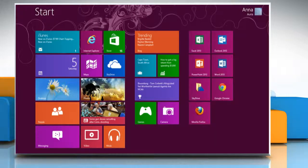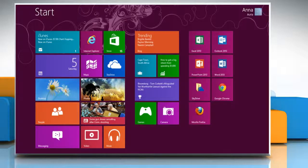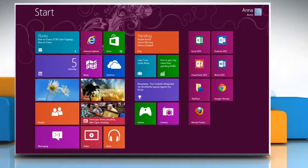Hello friends, here is how you can insert a picture from a webpage in Microsoft Word 2013 on a Windows 8 based PC.